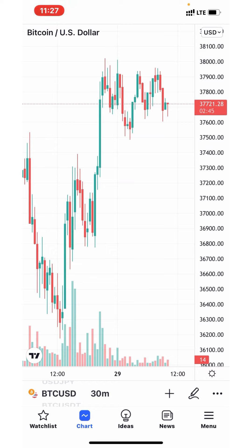What is forex trading? Forex trading is simple. You can go on Google and search and what you will see is the exchange of currencies — the buying and selling of currencies. It's as simple as that. Let me give you a simple illustration.